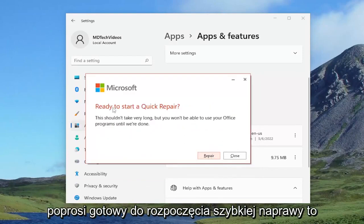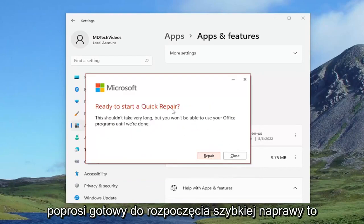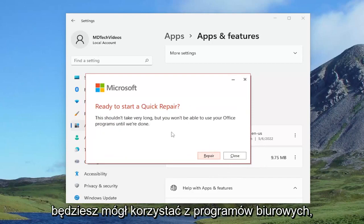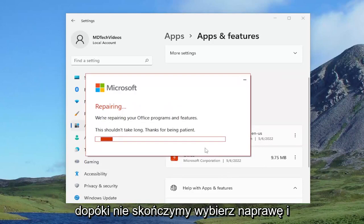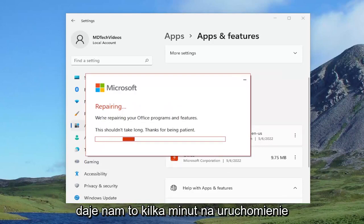It's going to ask ready to start a quick repair. This shouldn't take very long, but you won't be able to use your office programs until we're done. Select repair and give it a couple of minutes to run.